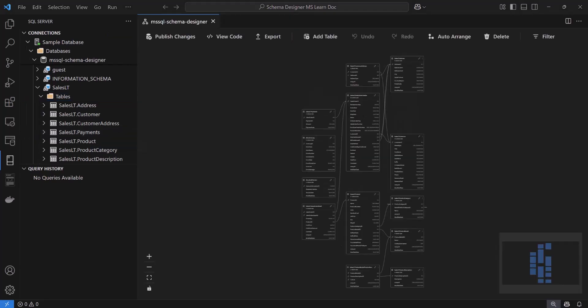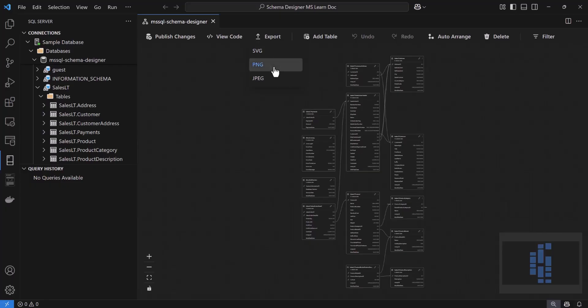Before we finish, one last feature to mention is export. If you want to share the visual schema with your team or include it in documentation, you can click this button and export the diagram as SVG, PNG, or JPEG. And that wraps up our demo. Thank you so much for watching, and I hope you'll give the Schema Designer a try in the MS SQL extension for VS Code.